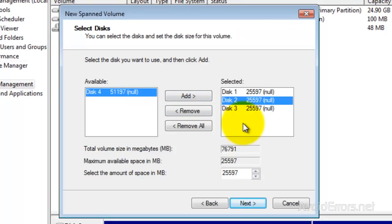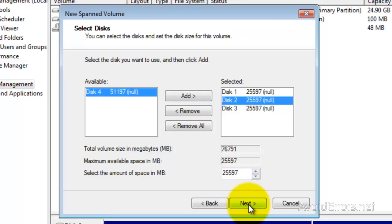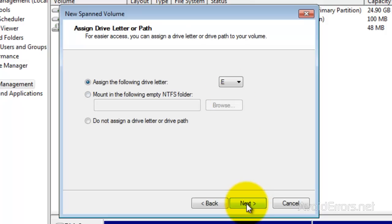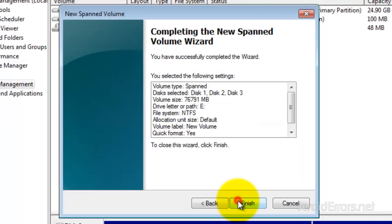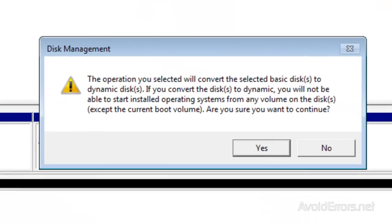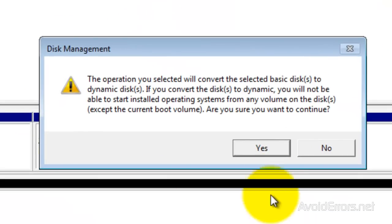Once selected, click on Next. Here you can change the drive letter and click on Next. You can also change the volume label. I'm going to leave it default and click on Next.